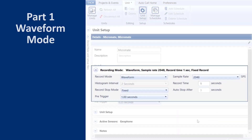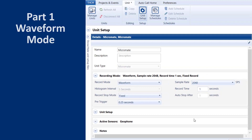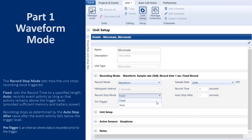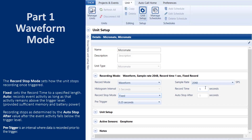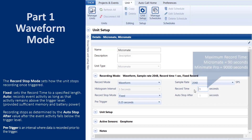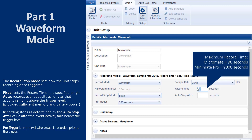Record stop mode has two settings. When fixed is selected, you can decide how long the unit will record once triggered. The record time is between 1 and 90 seconds.